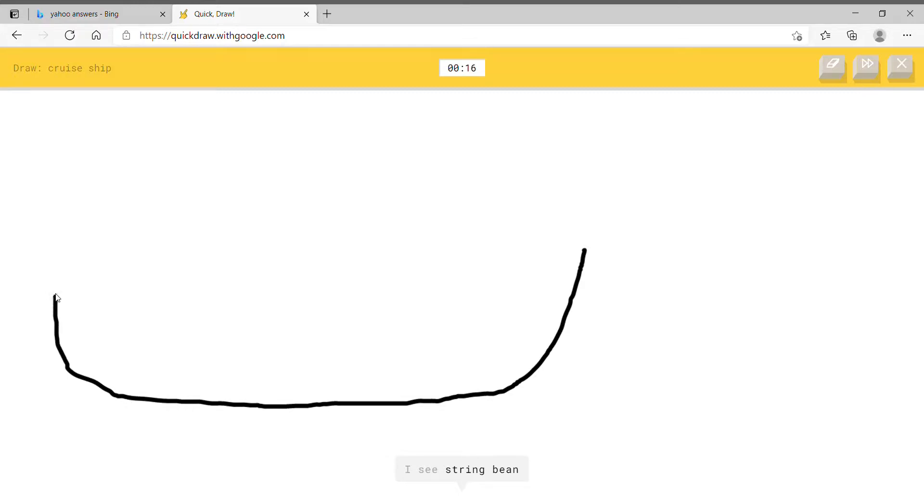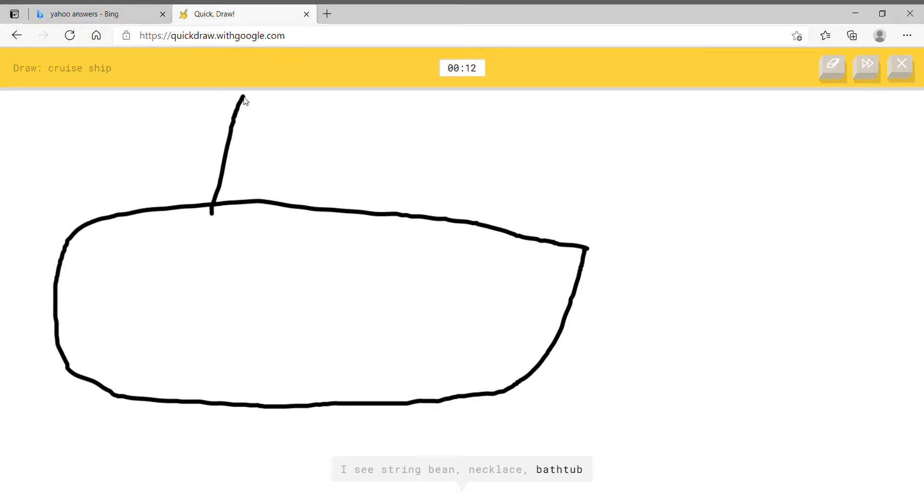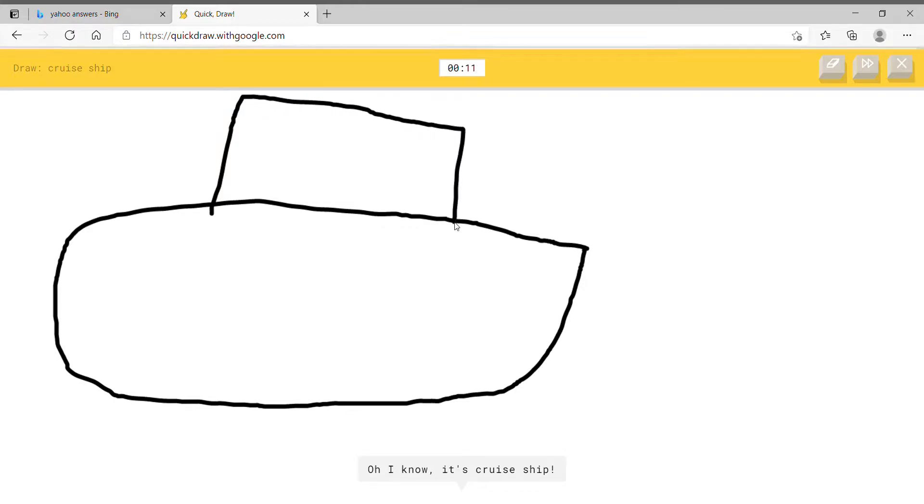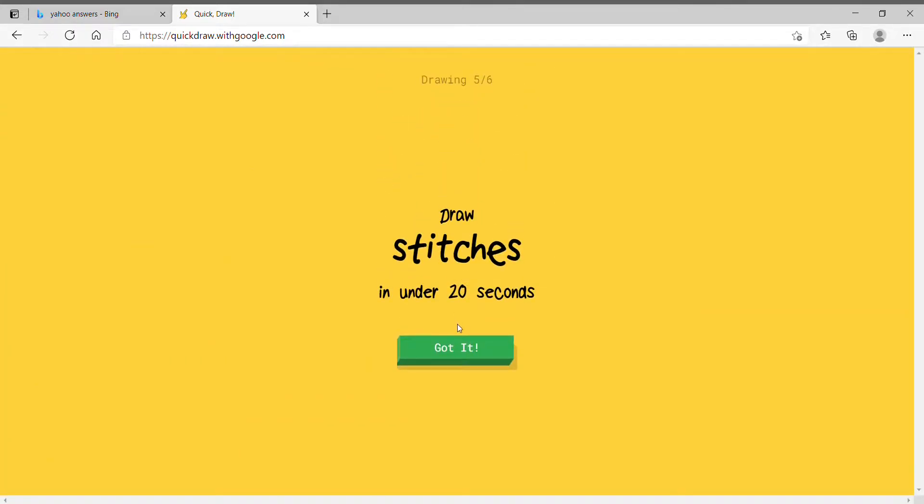Alright, and this is the body of the boat. And here is the top of the boat. Oh, I know. It's cruise ship. Alright, it somehow guessed it.